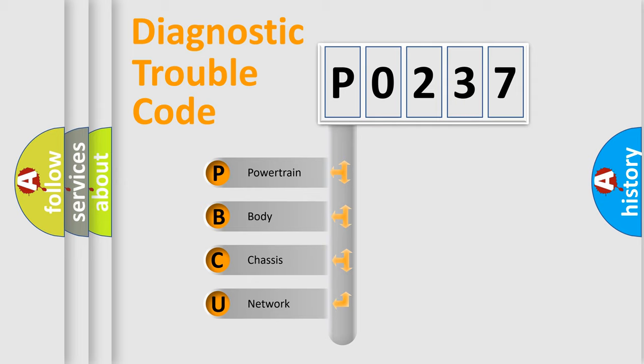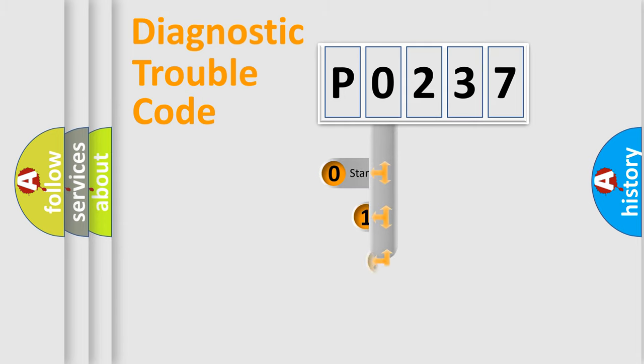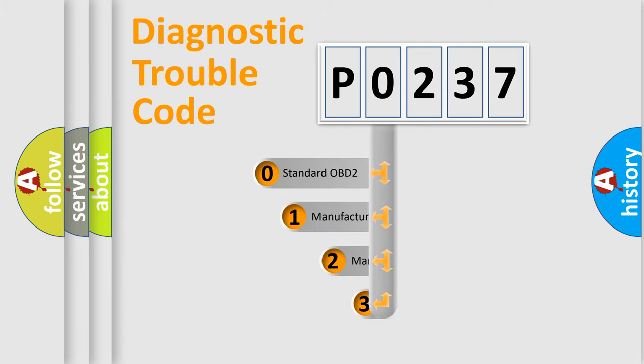We divide the electric system of automobile into the four basic units: powertrain, body, chassis, network. This distribution is defined in the first character code.